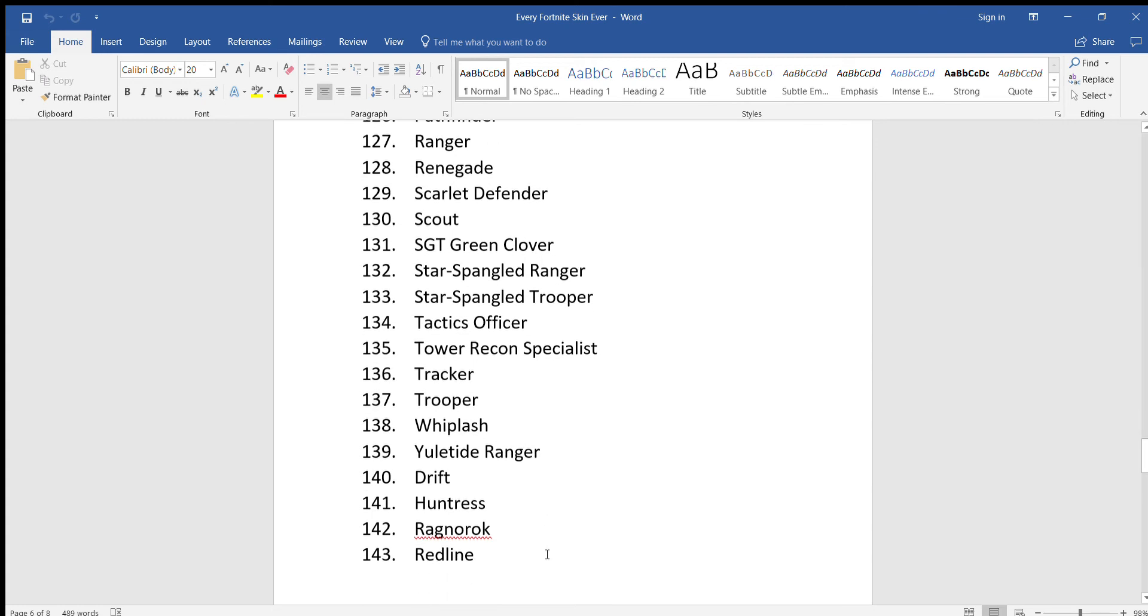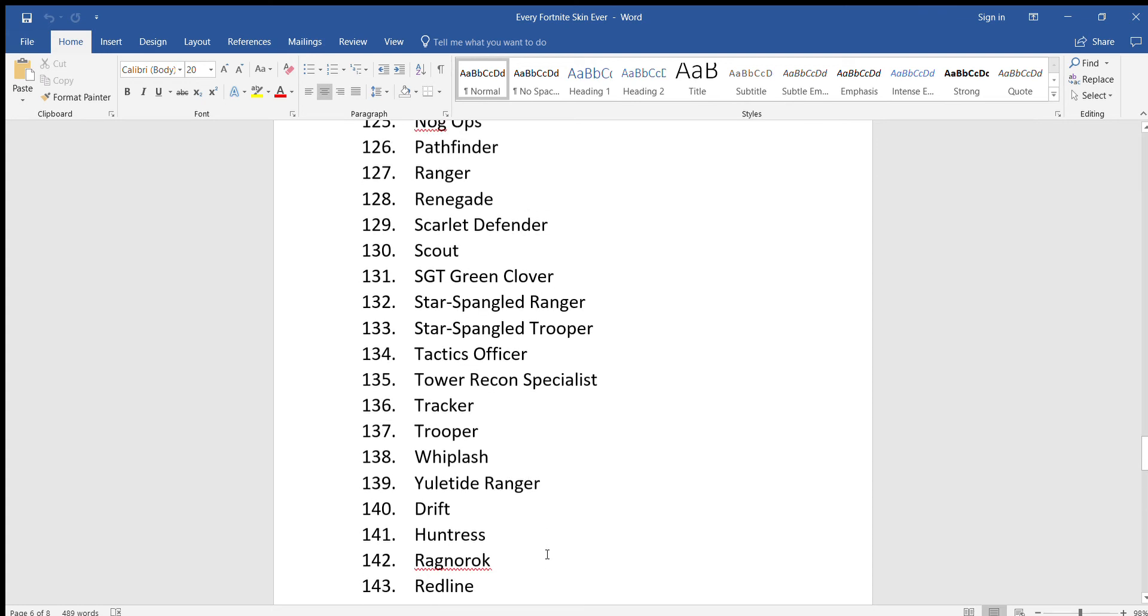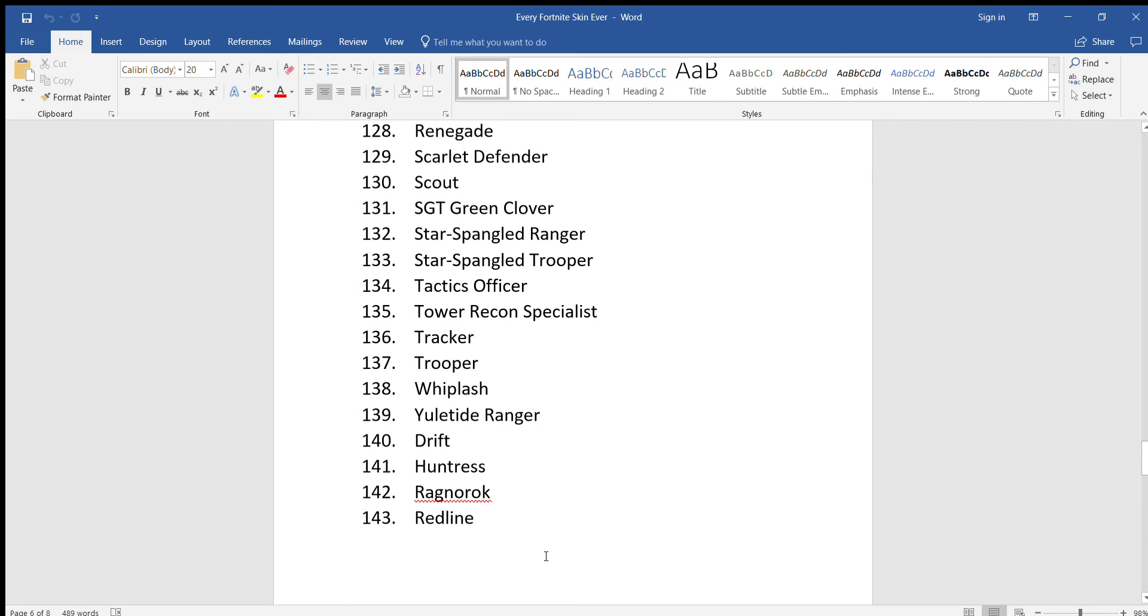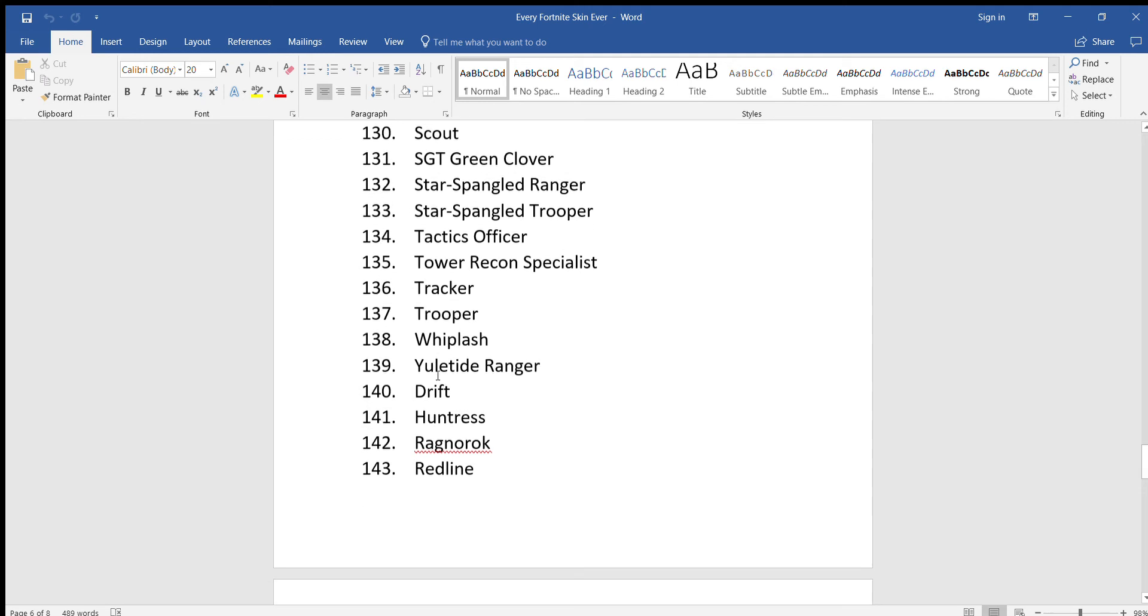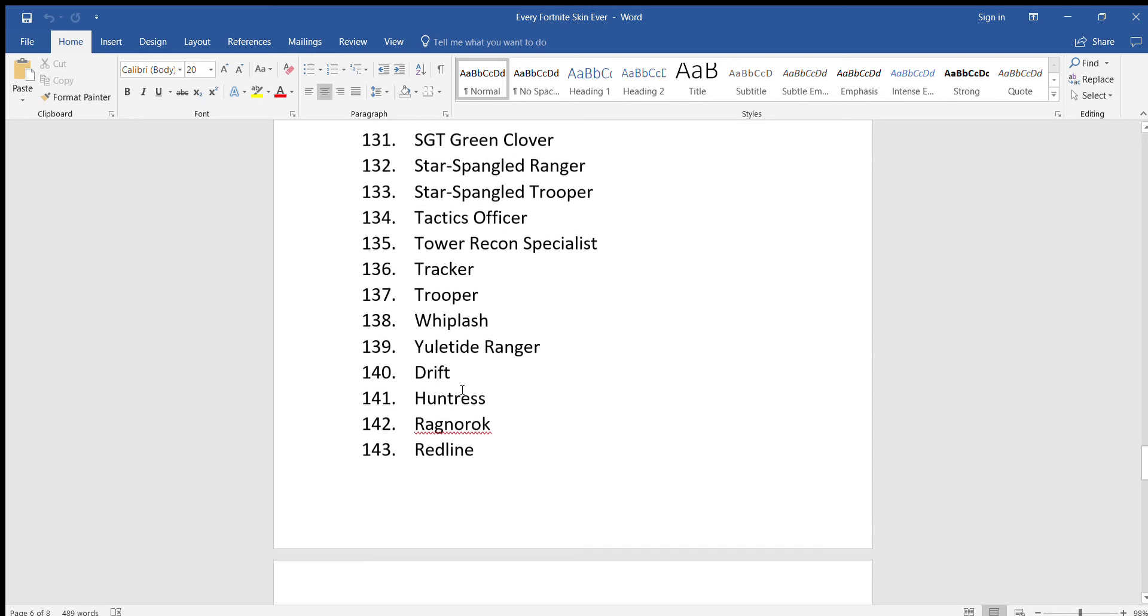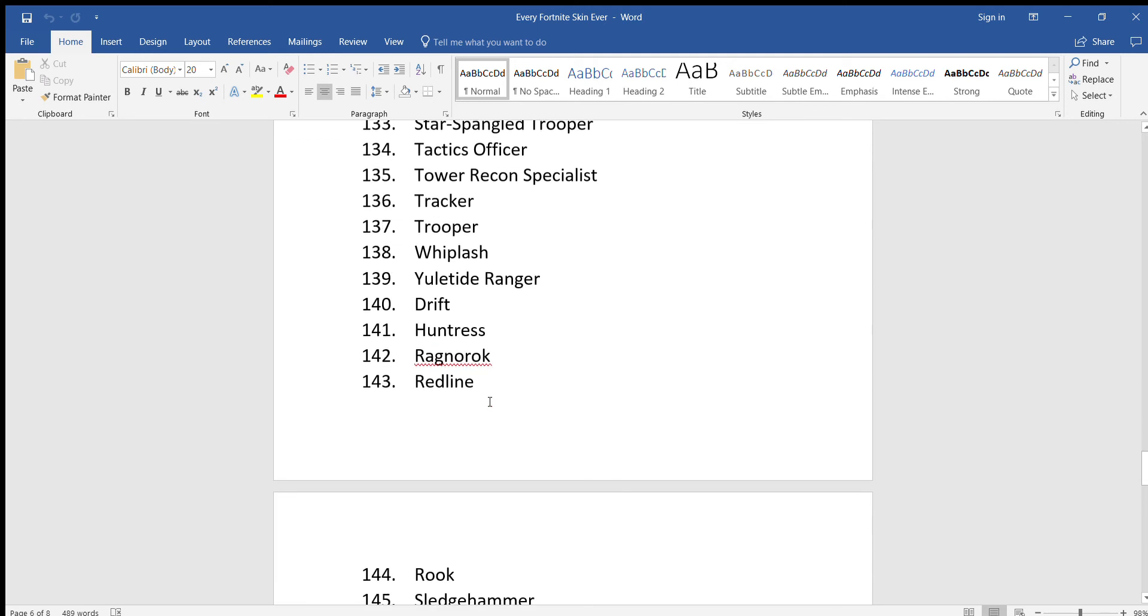Sergeant Green Clover, Star Spangled Ranger, Star Spangled Trooper. Oh my god, I'm getting sick. I'm kind of a Titan Twister, Tactics Officer, Tower Wrecking Specialist, Tracker, Trooper, Whiplash, Yuletide Ranger.